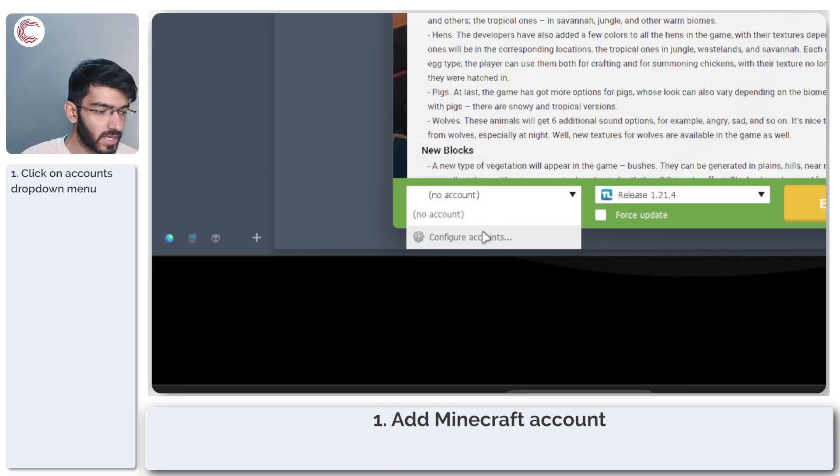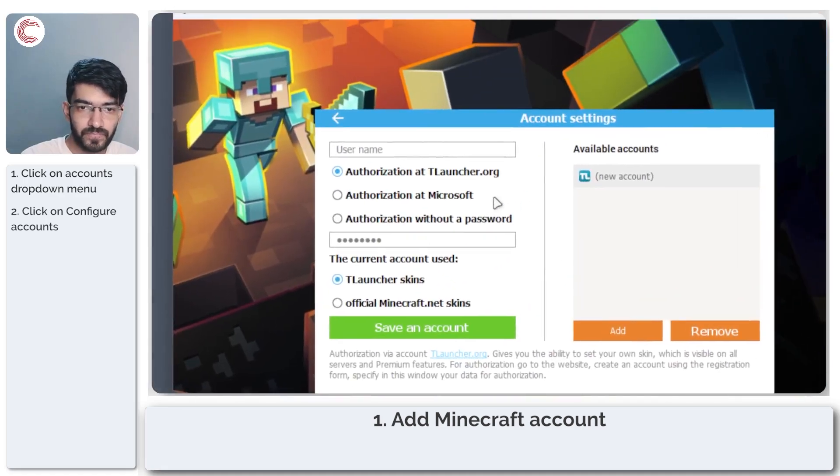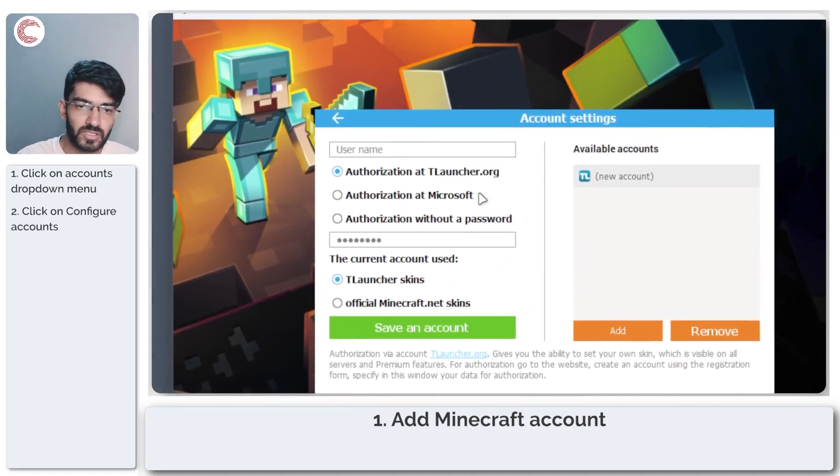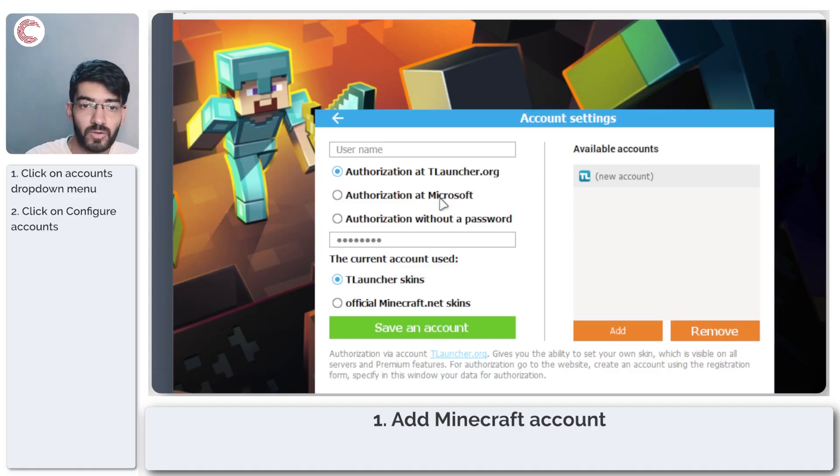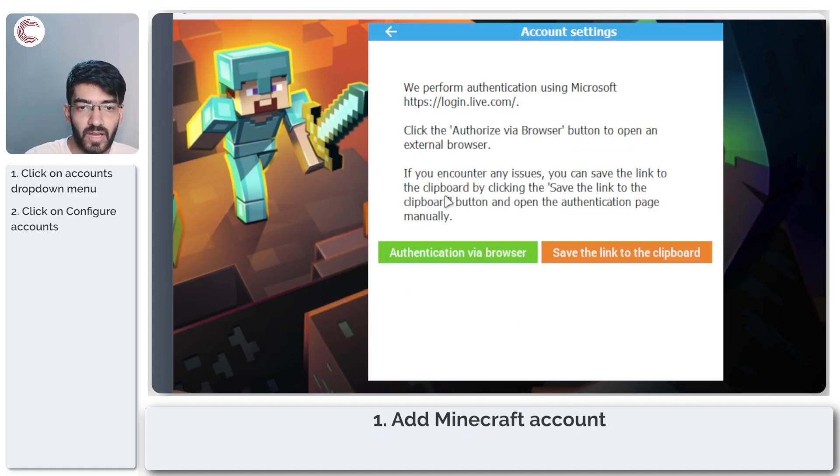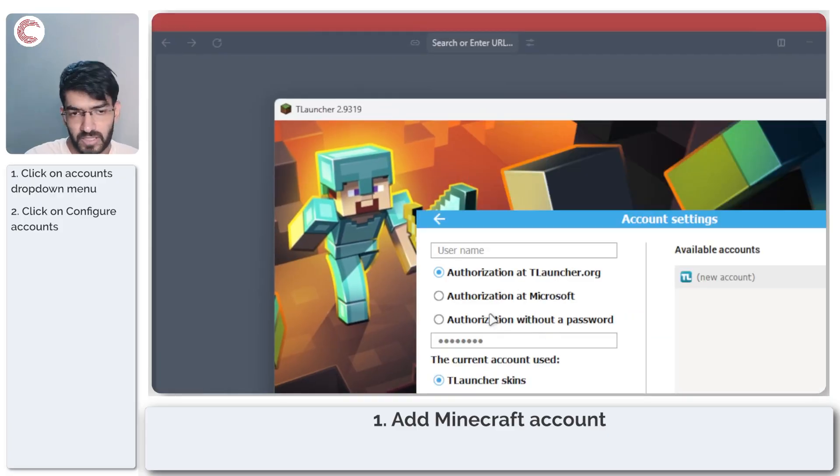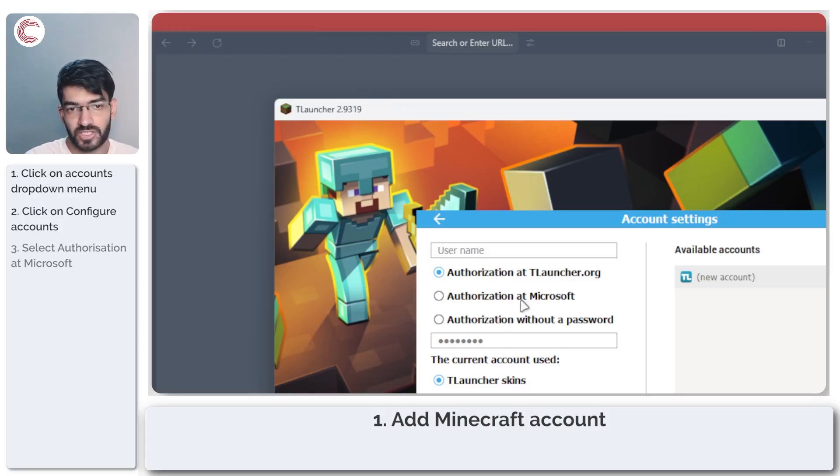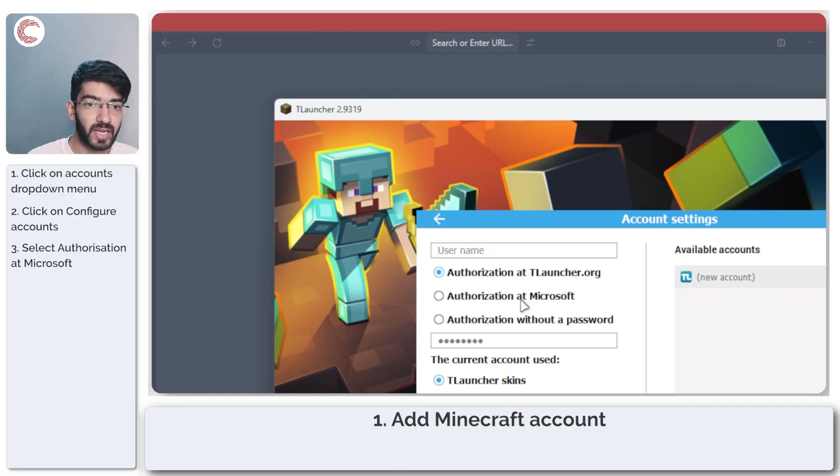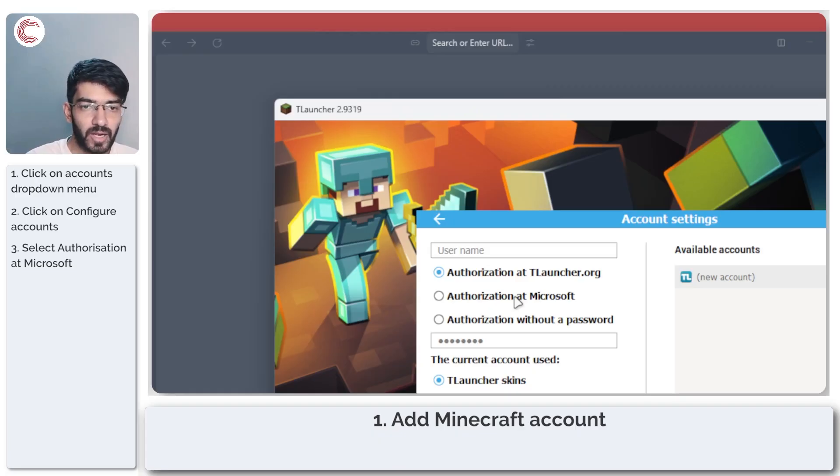Now you have three options. You can authorize your account at T launcher, log in with your T launcher account, authorize at Microsoft, or go forward without a password, which doesn't really work as well. I like using authorization at Microsoft because it's the easiest way of making sure that you get your username right and that T launcher sets itself up properly.